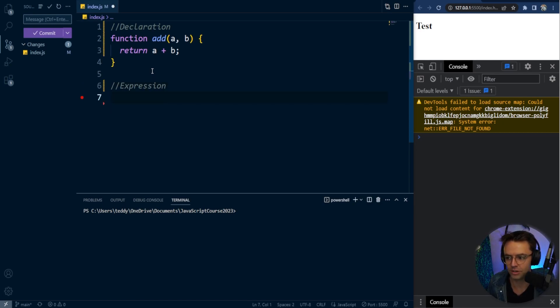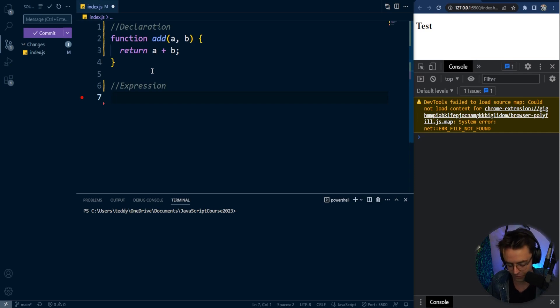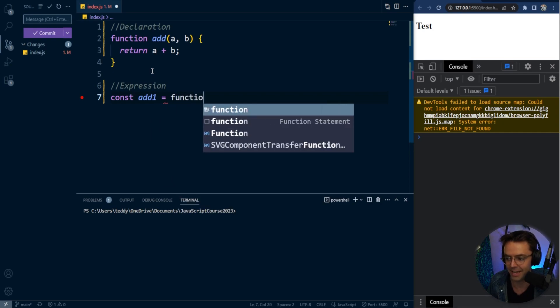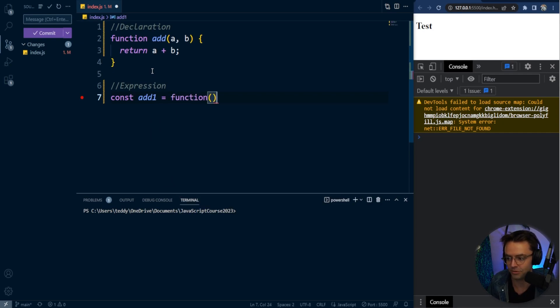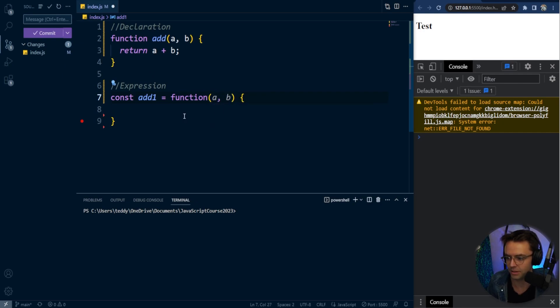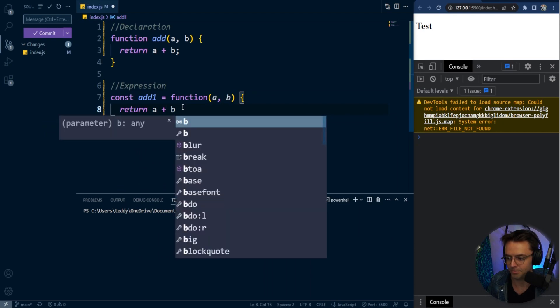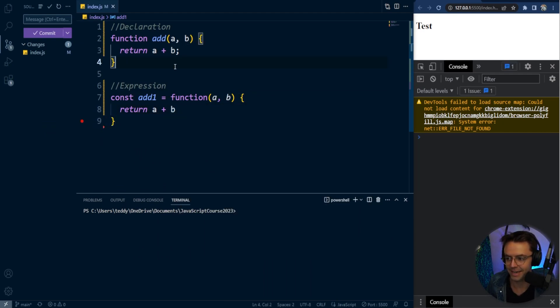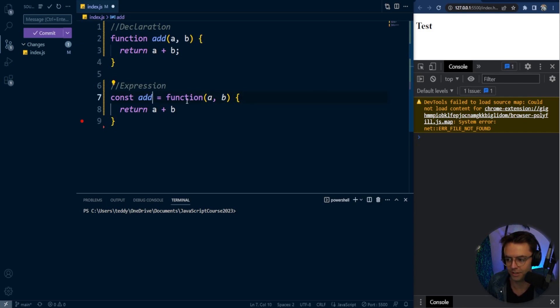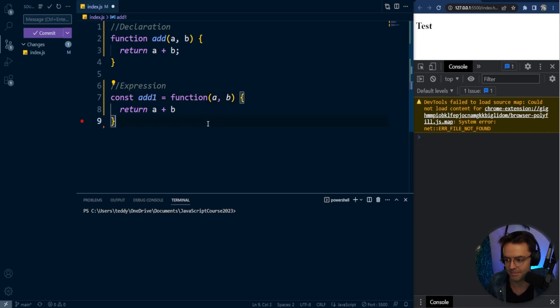So let's just turn this function declaration into a function expression. And the way that you do that is you just put it inside of a variable just like this. So you go function keyword, then we are going to return a plus b. And that is exactly how you turn a function declaration into a function expression.